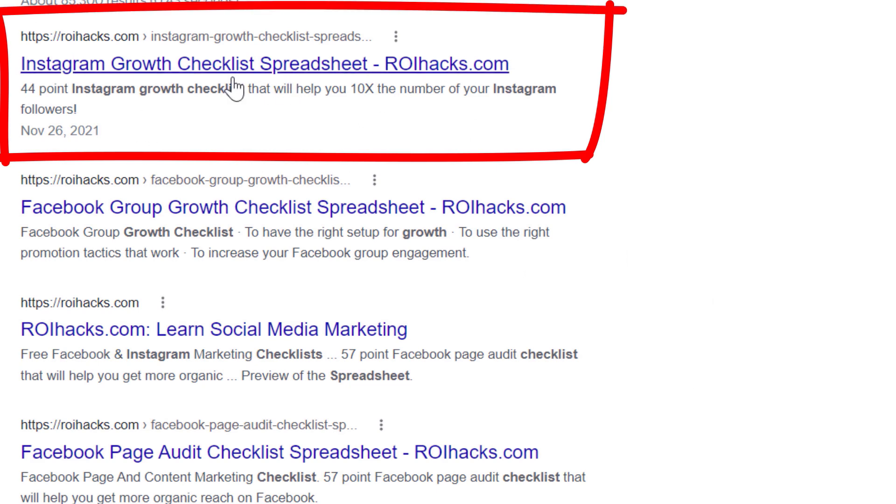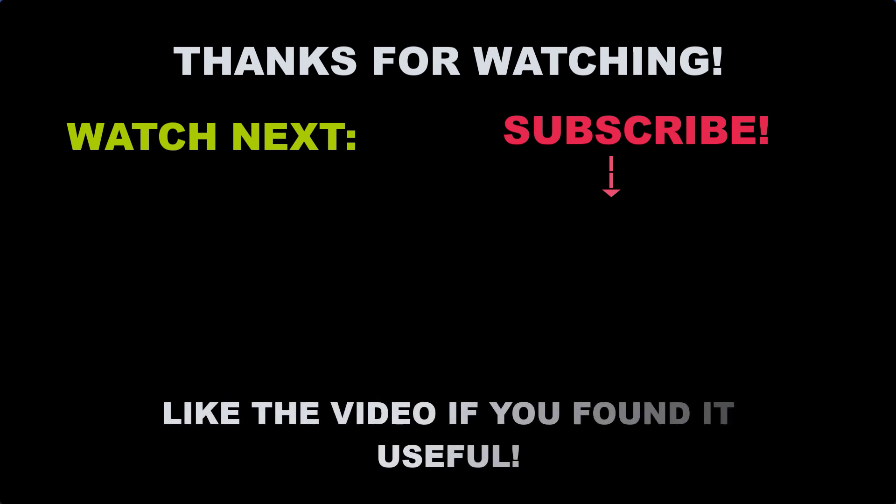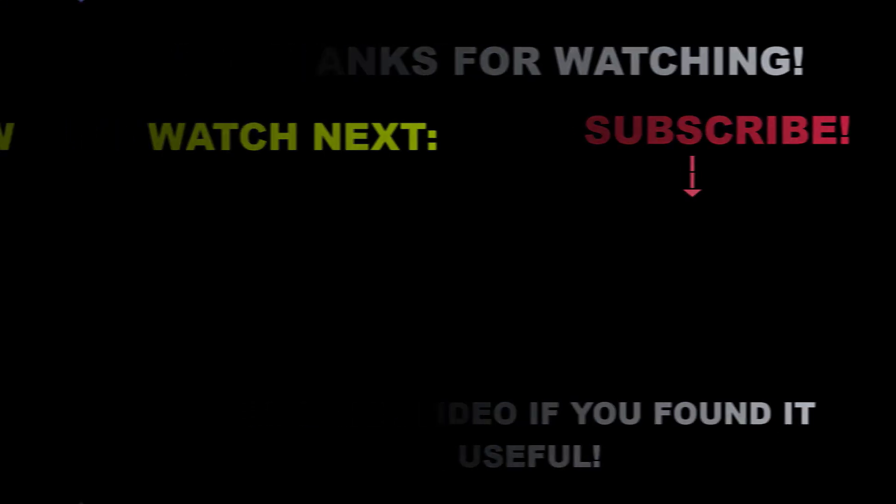Also, if you want to learn more about setting up, managing, and growing an Instagram profile, make sure you check out our Instagram marketing tutorial YouTube playlist that you can see on the screen here. See you next time.